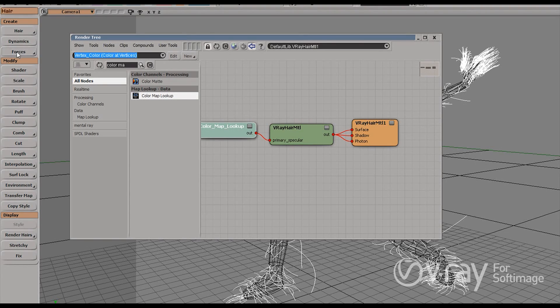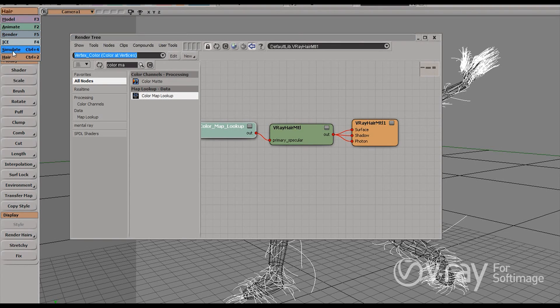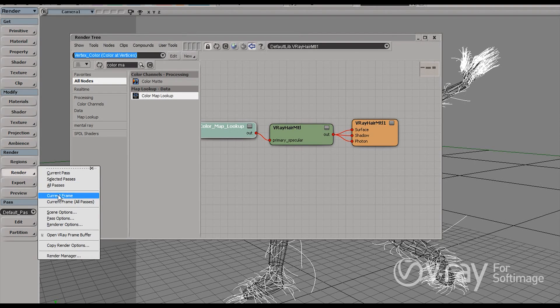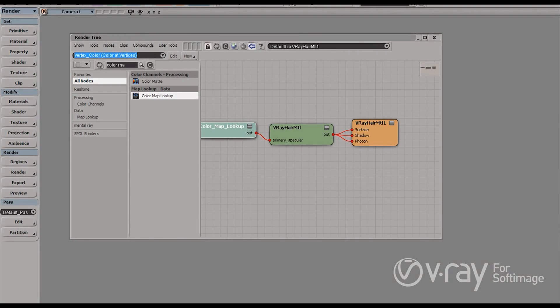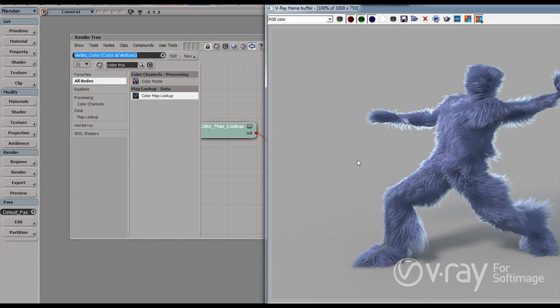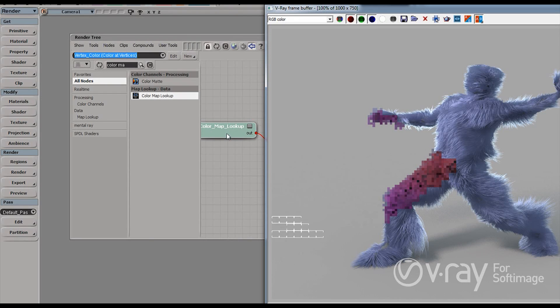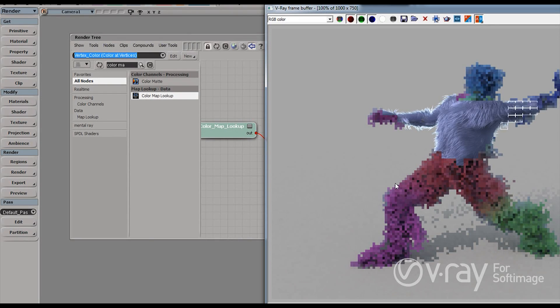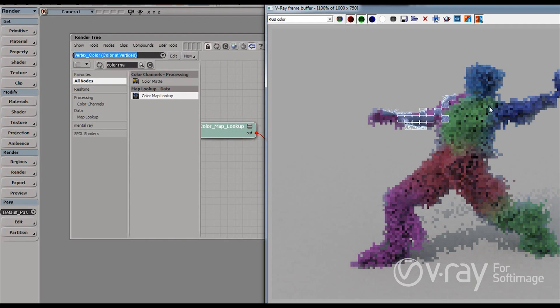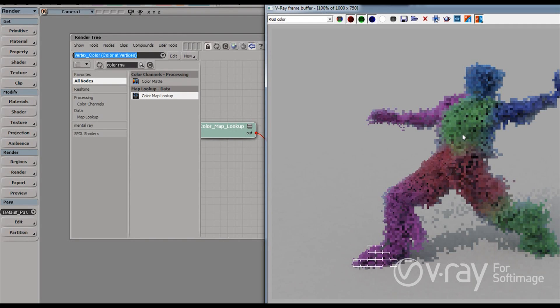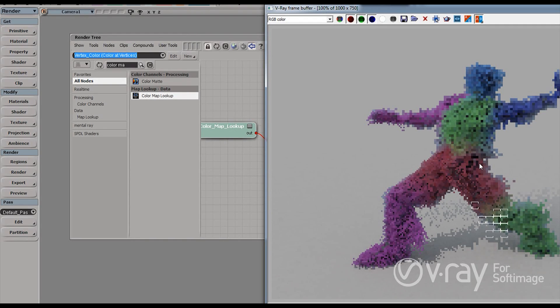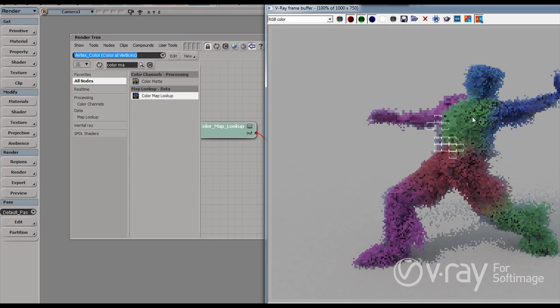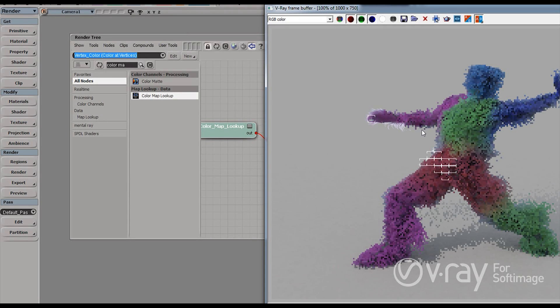Let's hit render and see what's happening. And I'm going to explain it as well. What this is doing is that this node here is actually getting the color from my vertex painting. The painting of my vertexes. And is transferring this color to the primary specular of my material.